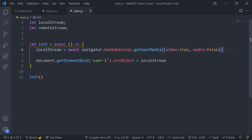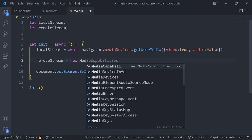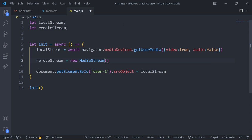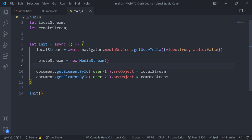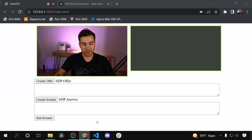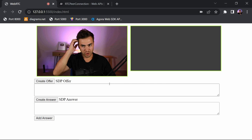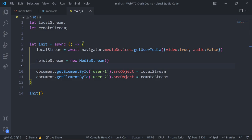We're also going to grab the remote stream. We'll just call 'new MediaStream()' — we're setting up an empty media stream because we're not going to set the value yet. This will represent what the remote user has. We'll set document.getElementById('user2').srcObject = remoteStream. We won't see anything because there's no actual content there yet. Now let's jump to actually making a peer connection.